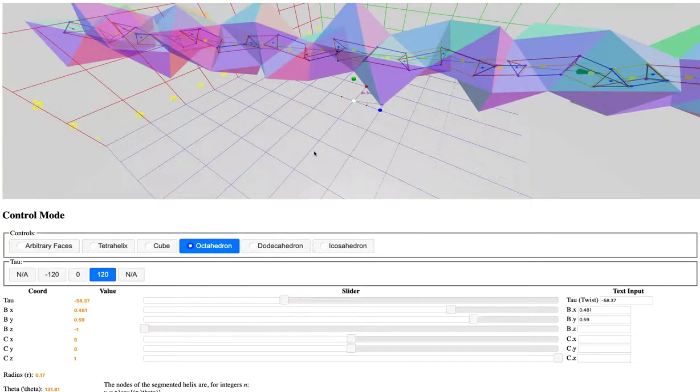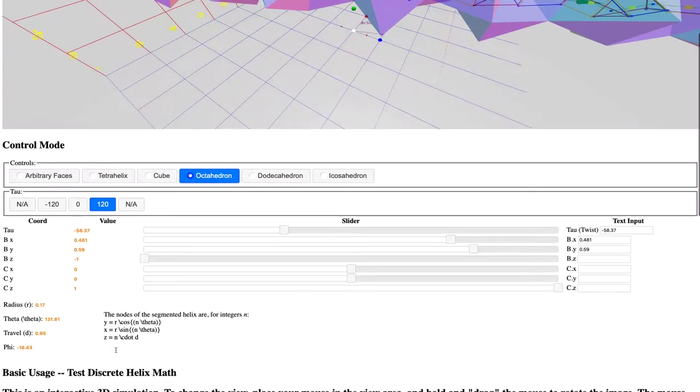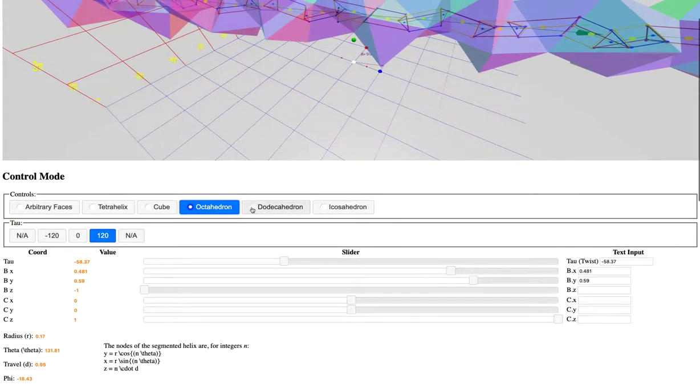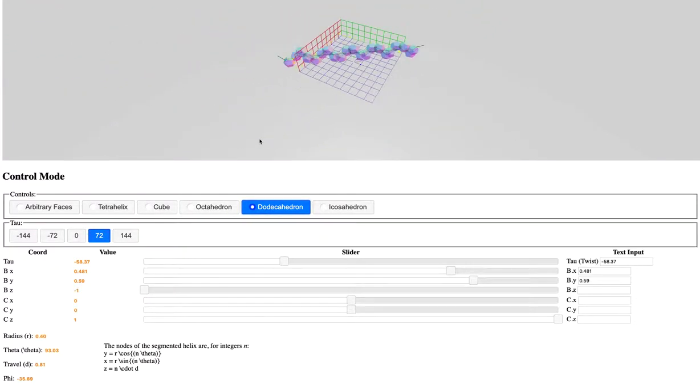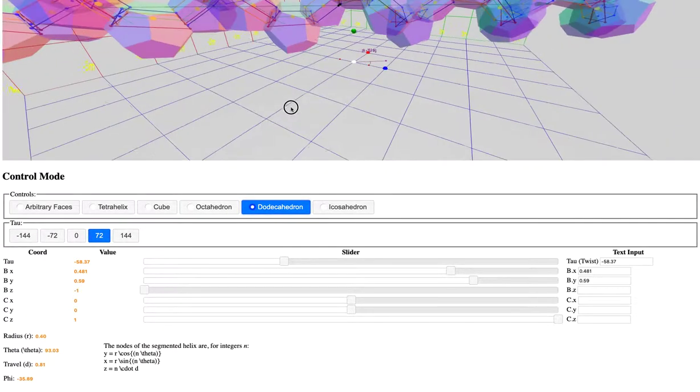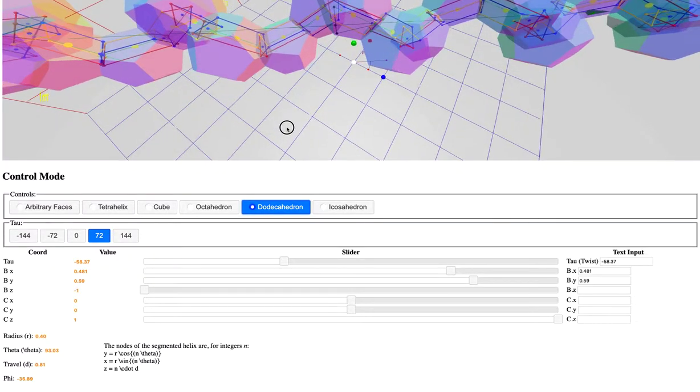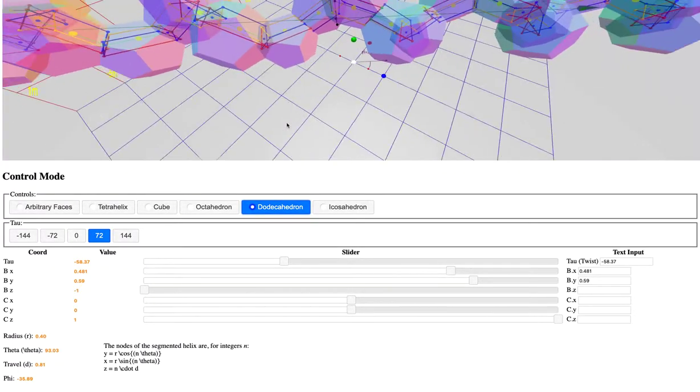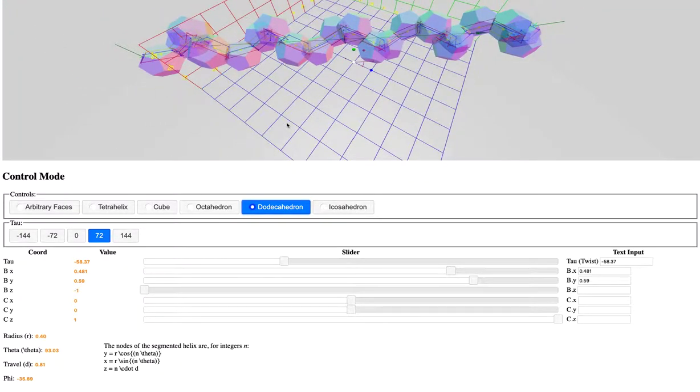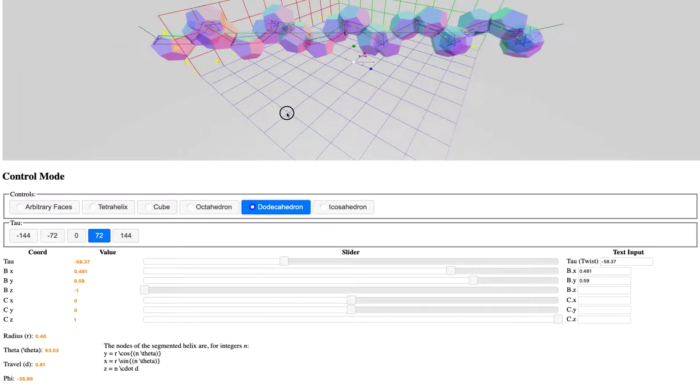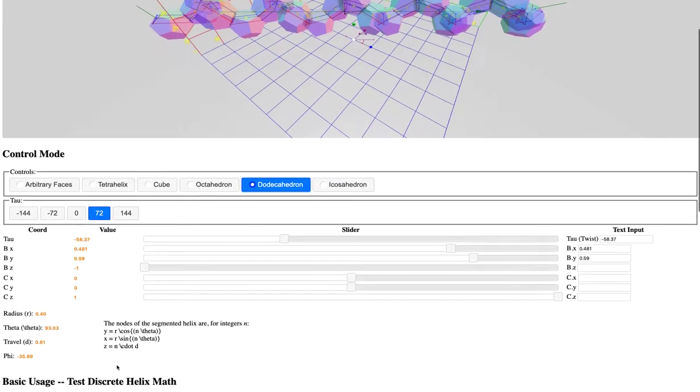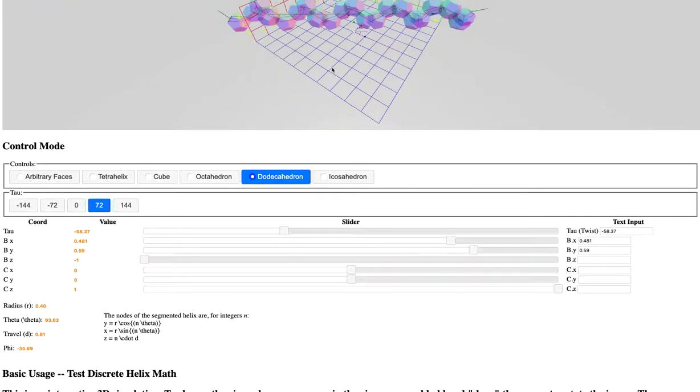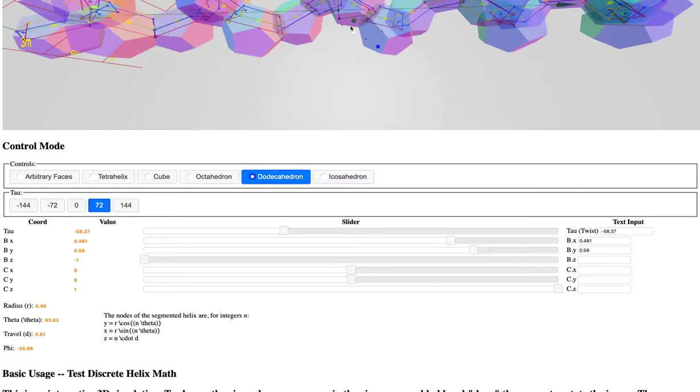However, as far as I know, no one has ever given the mathematics for, for example, computing the radius and the travel and the relative angles of the dodeca helix. So what I've done is taken Peter Kahn's algorithm and significantly modified it and in certain ways simplified it to allow these parameters of the segmented helix to be computed directly from the substructure.